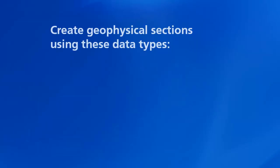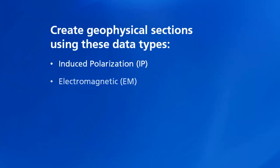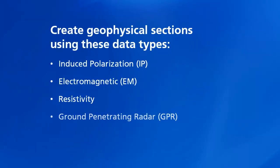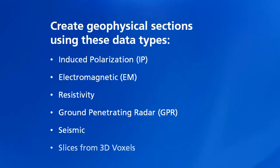Typical data types used in geophysical sections are from IP, EM, resistivity, GPR, and seismic surveys. Sections may also be extracted as slices through a 3D voxel model. The GPR and seismic data are imported into OASIS Montage using the SEG Y Reader.